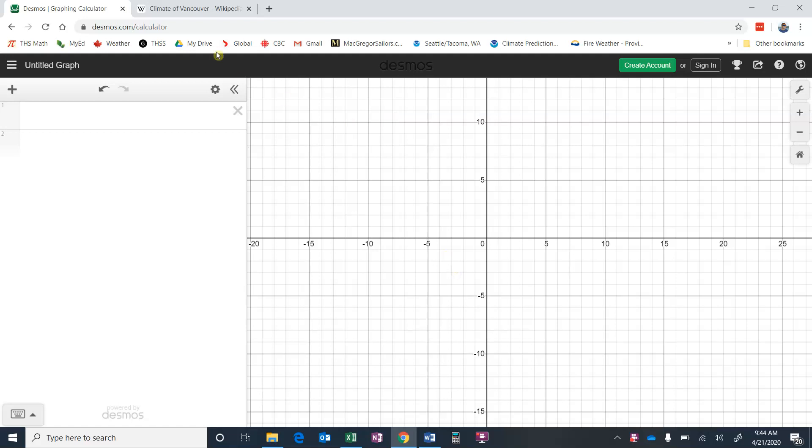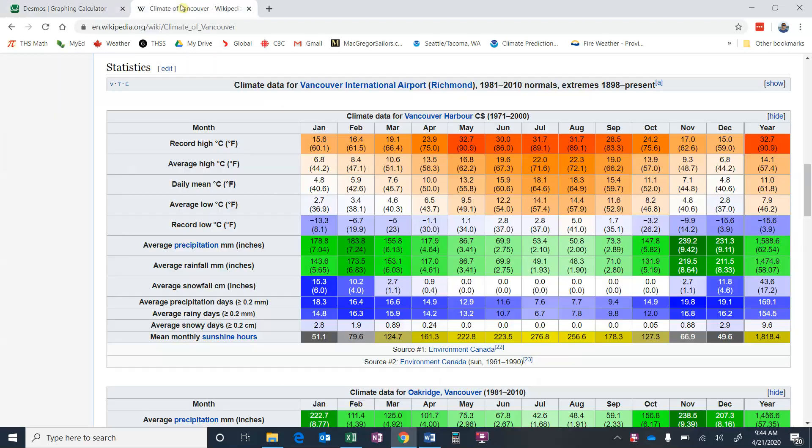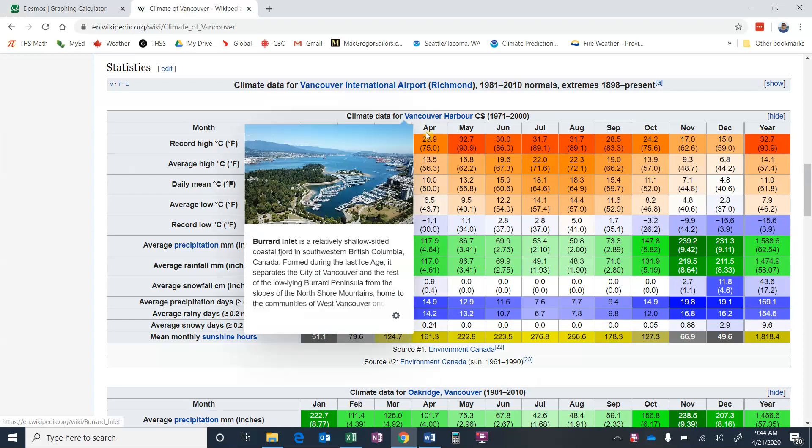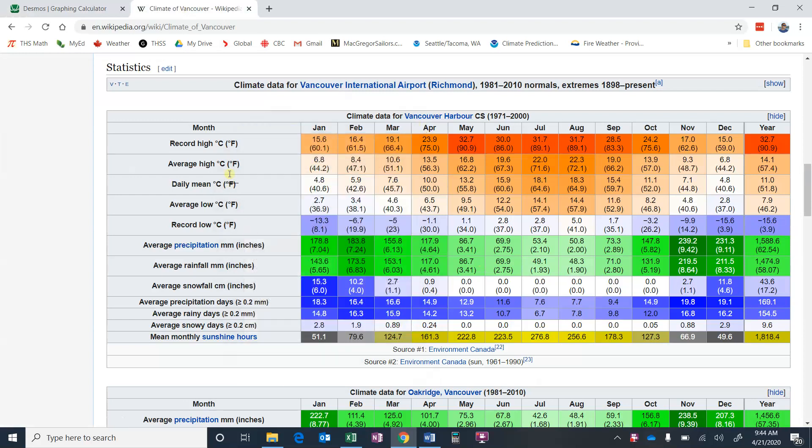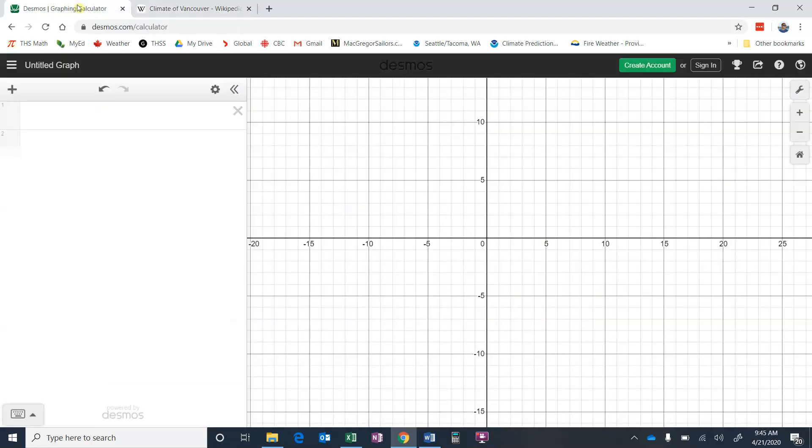So what data we're going to use is, I've snagged the climate data for Vancouver Harbour, and we're going to graph the average high temperature. So I'm going to enter this data into Desmos, the average high. We won't worry about the other things, we're just going to do the average high.